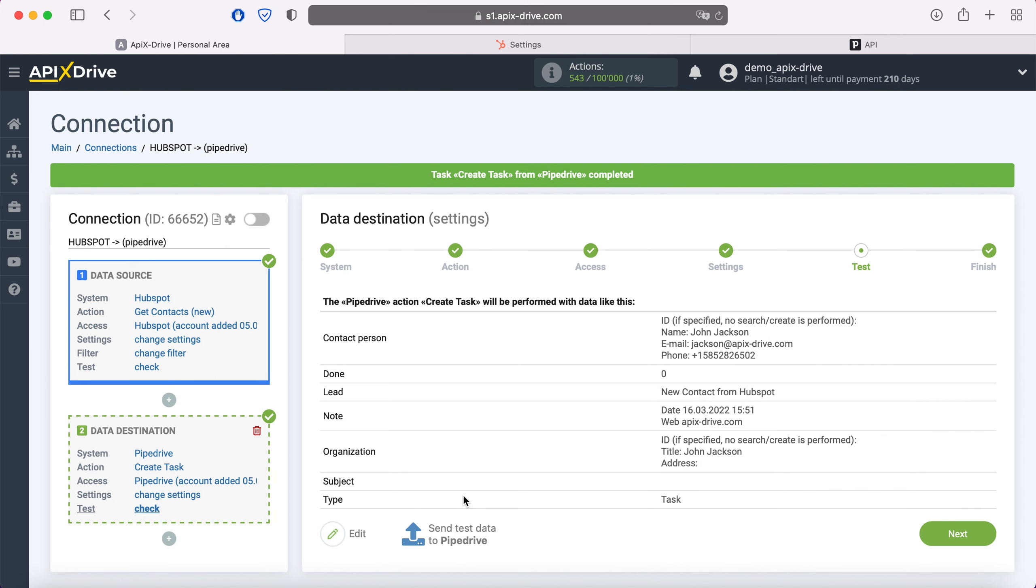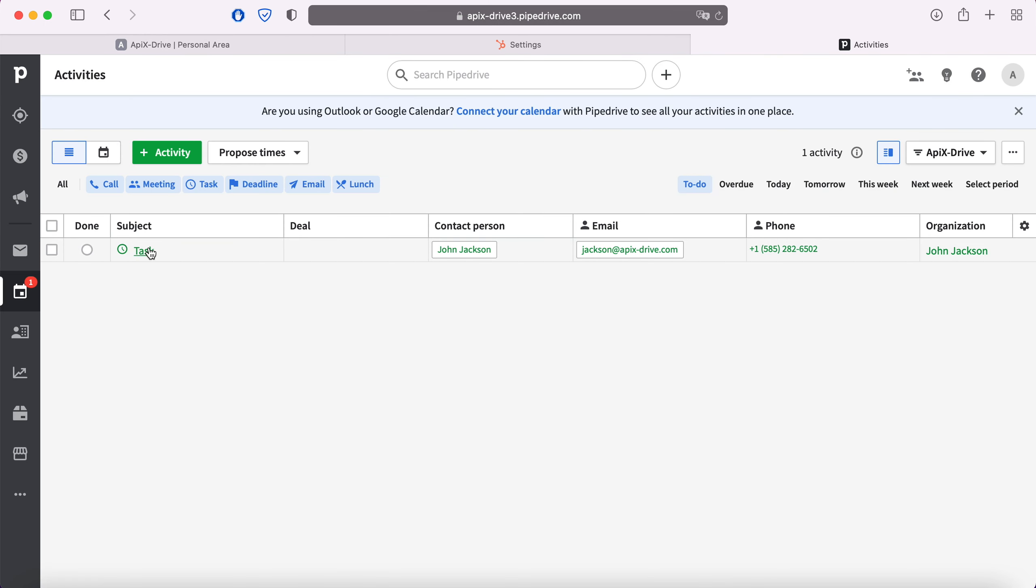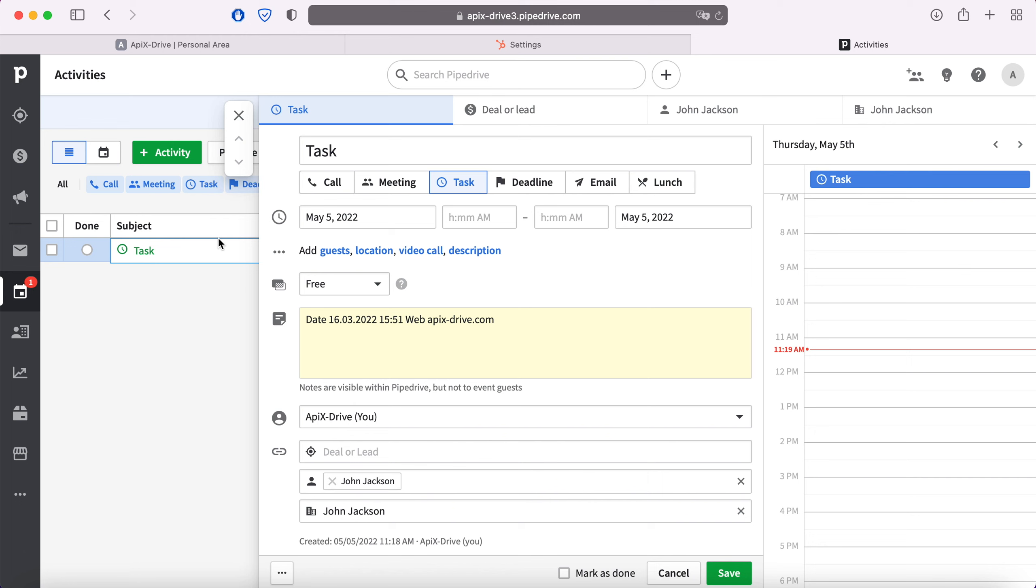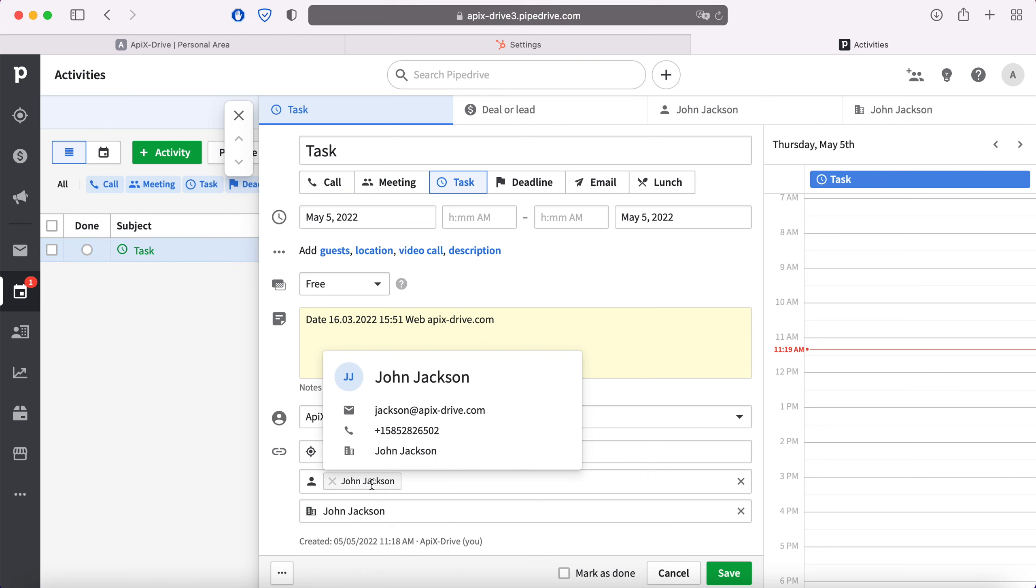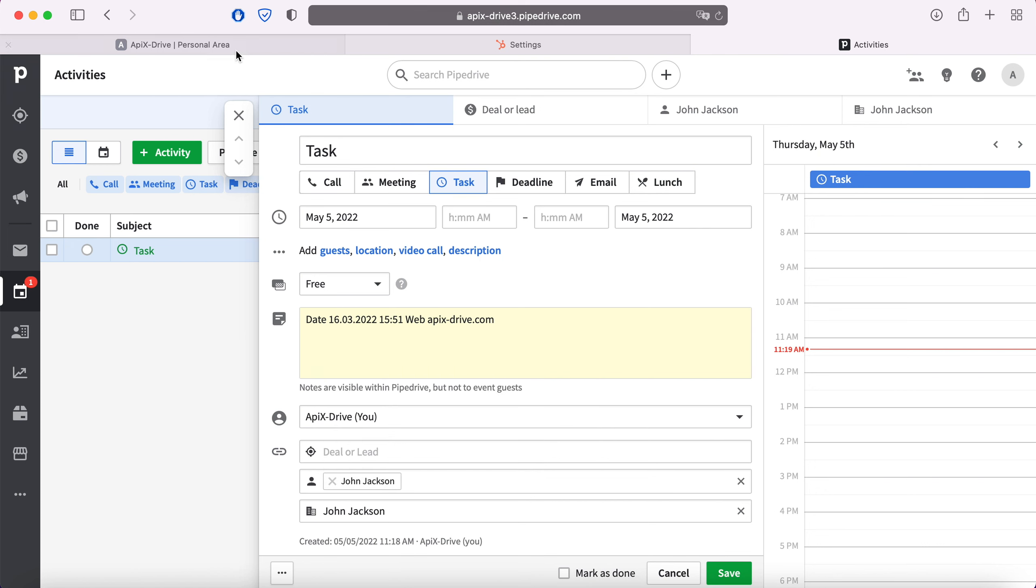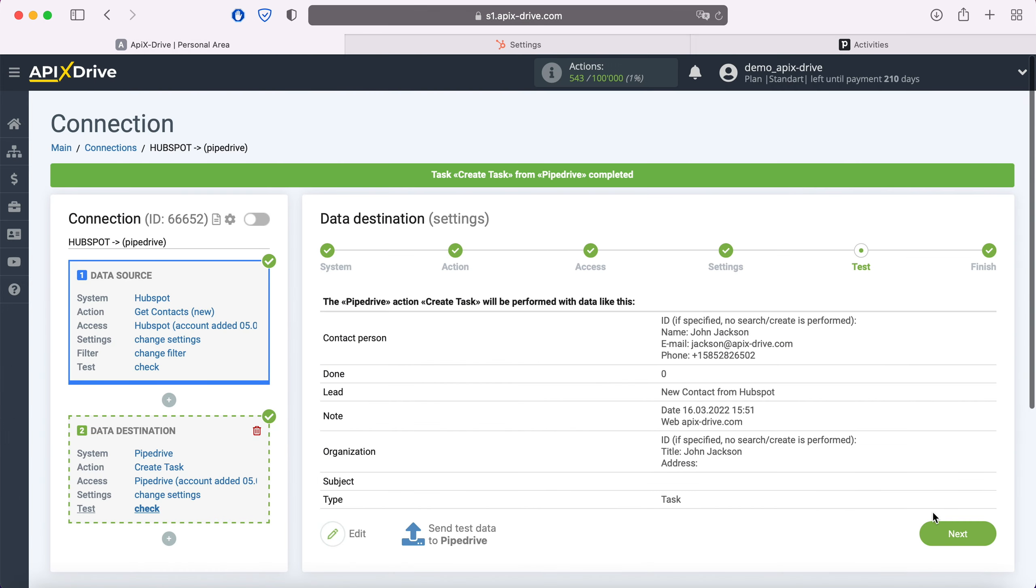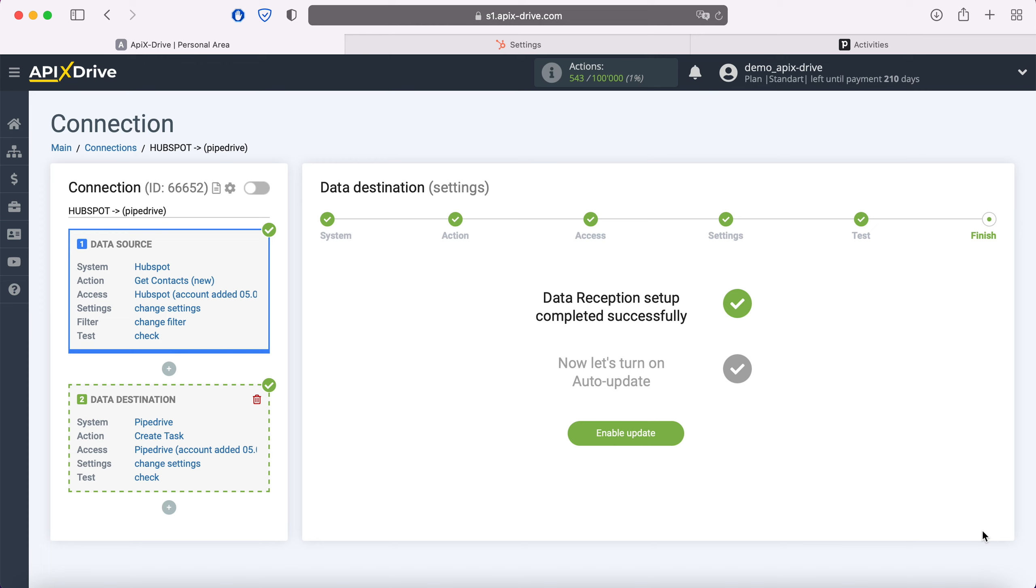After successful submission, go to Pipedrive and check the result. If everything suits you, return to the Apix Drive service and continue setting up. This completes the Pipedrive data reception setup successfully.